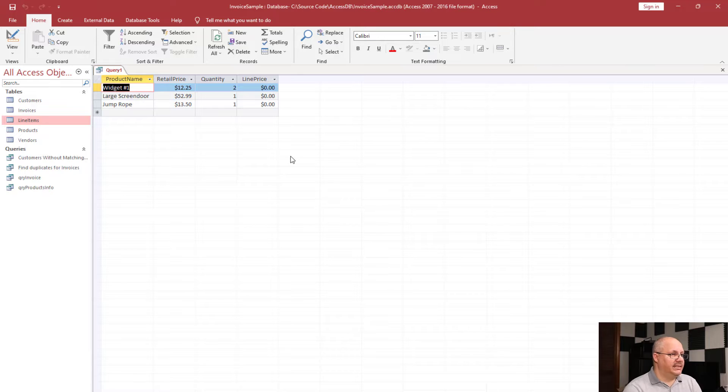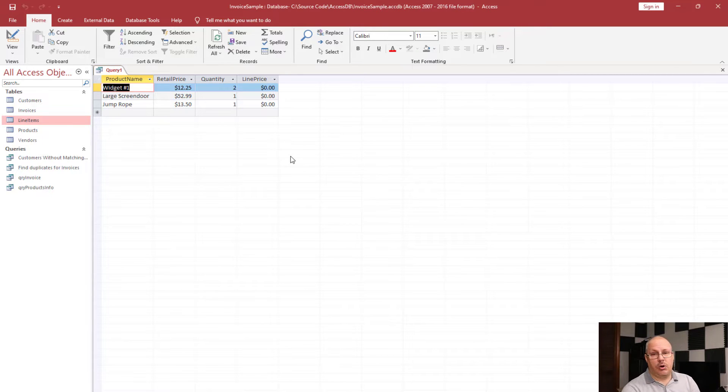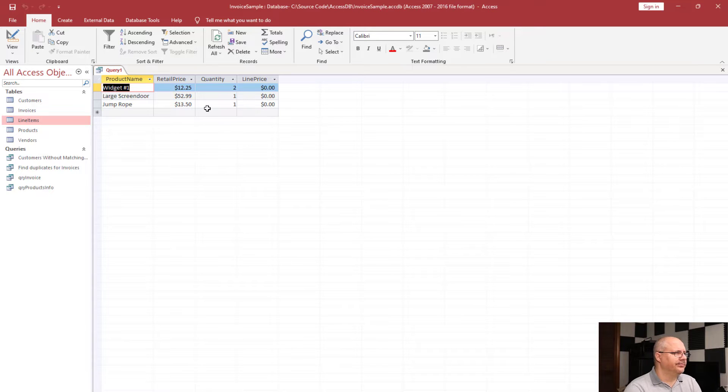When I see this, I see my three line items, I see retail price, quantity, etc. So we've got a good start here.